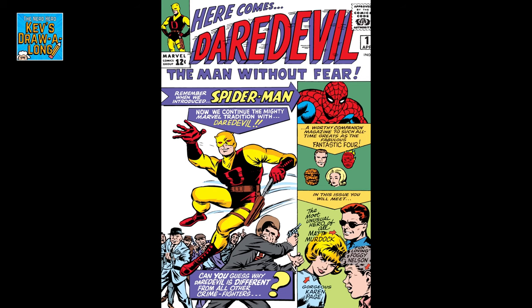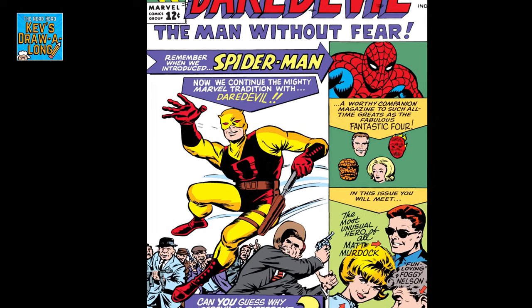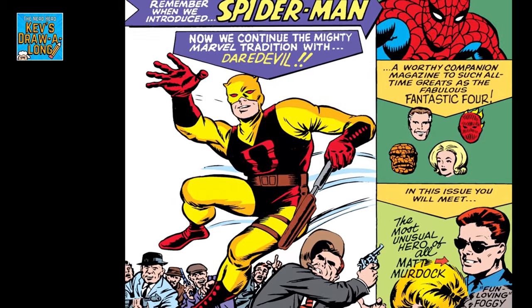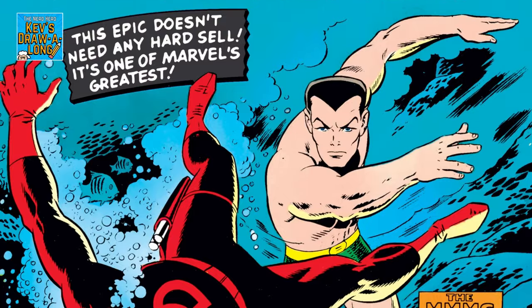Blind lawyer Matt Murdock was created by Stan Lee and Bill Everett with some input on his design from Jack Kirby and first appeared in Daredevil issue 1 in 1964.